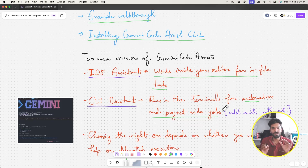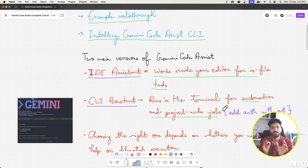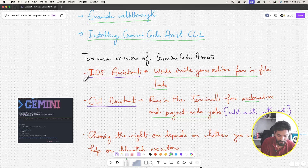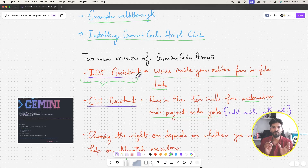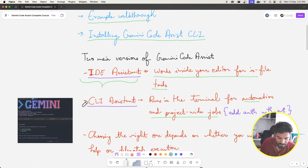The micro way is basically going into a file, editing some changes, regenerating some code, or generating documentation for a function in that file. This is what we call a micro task and it can be achieved by the IDE assistant. The macro way spans across multiple files — setting up the project, writing documentation, or analyzing the entire architecture of the project. This is something we can do using the CLI assistant.